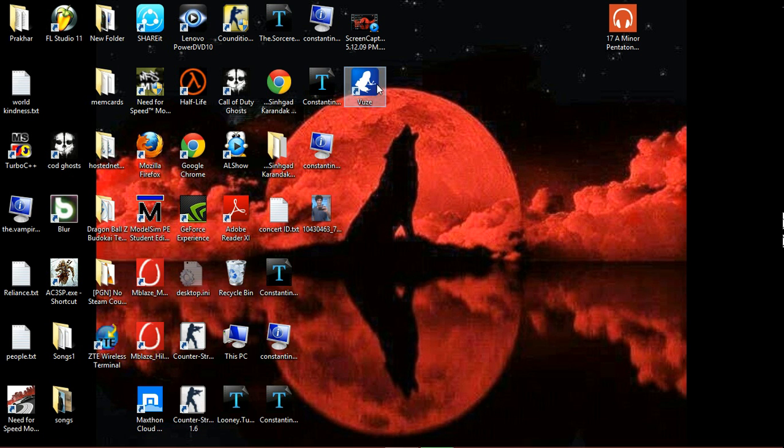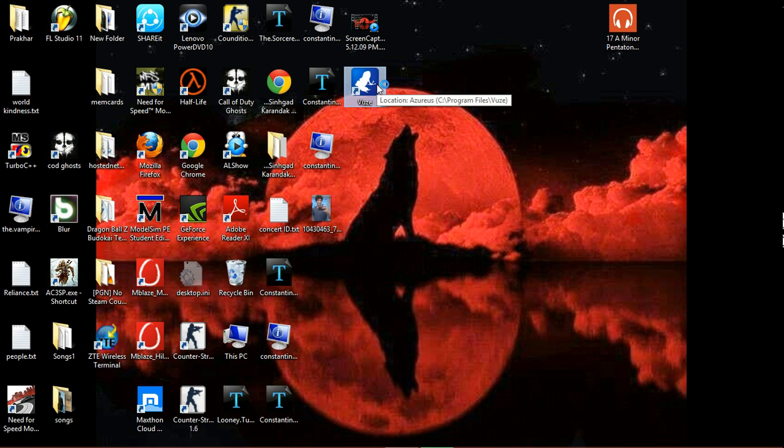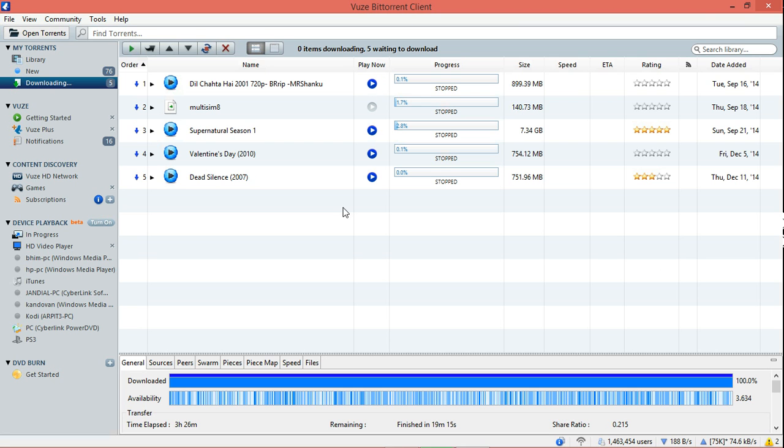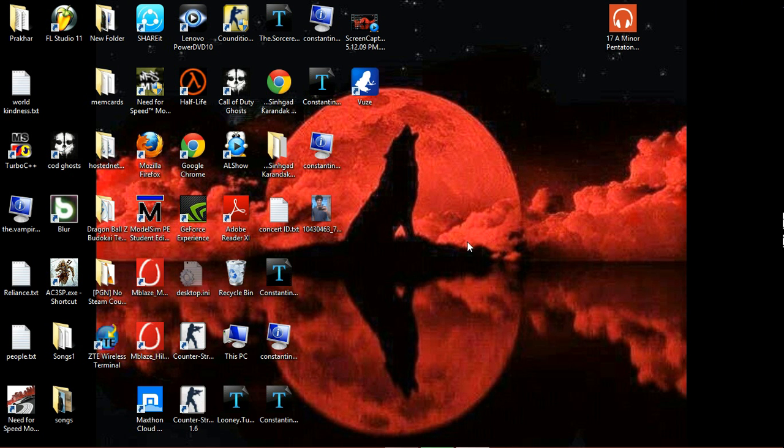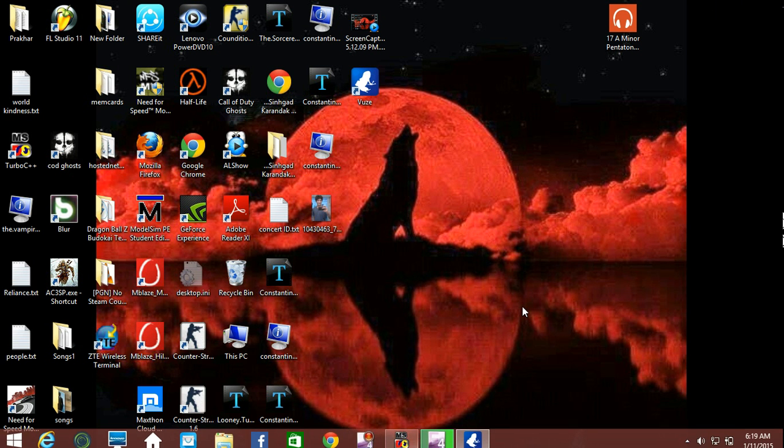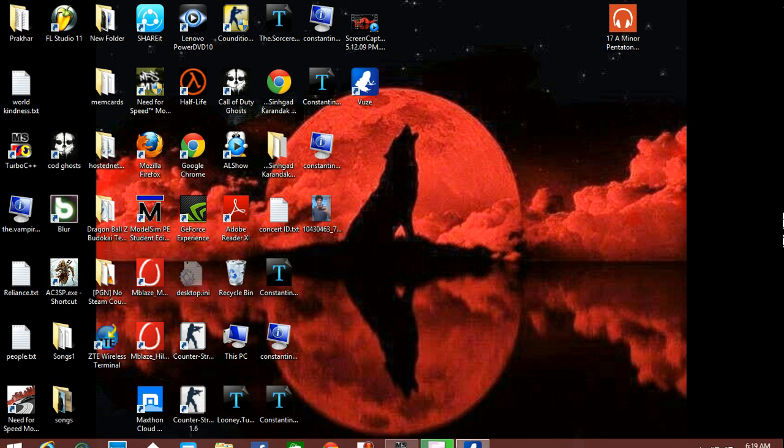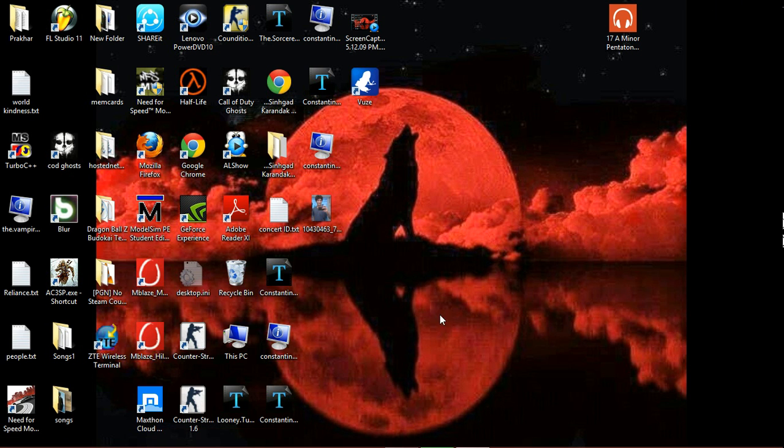Okay, so once you have downloaded Vuze, this is what it looks like. I've got a lot of movies and all that already here. Now, the next thing is how would you download a torrent file?